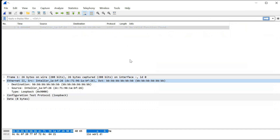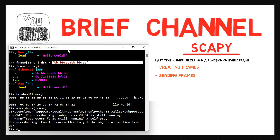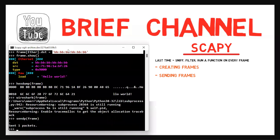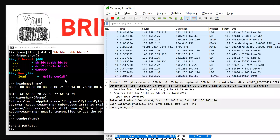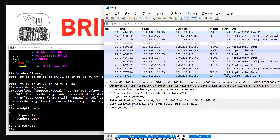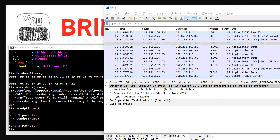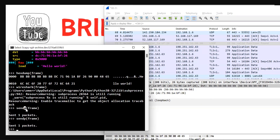Now that we've learned how to create a frame, let's learn how to send it. Sending frames is done using sendp() as follows: sendp(frame). Let's sniff in Wireshark while sending the frame to make sure it's actually sent. And we can see that it has been sent — this is the frame we created. Note that we use sendp with a 'p' only when we send an entire frame using the second layer and above. In future videos, we'll see another way of sending frames when we don't explicitly specify the second layer.